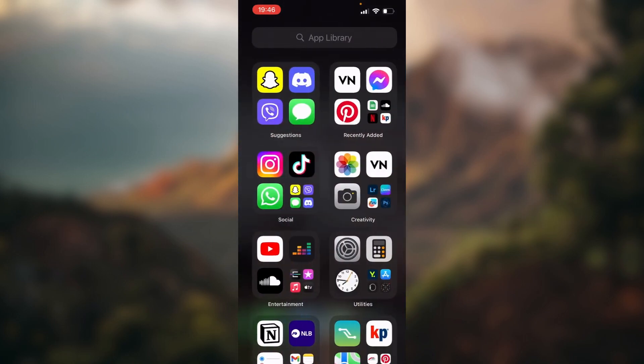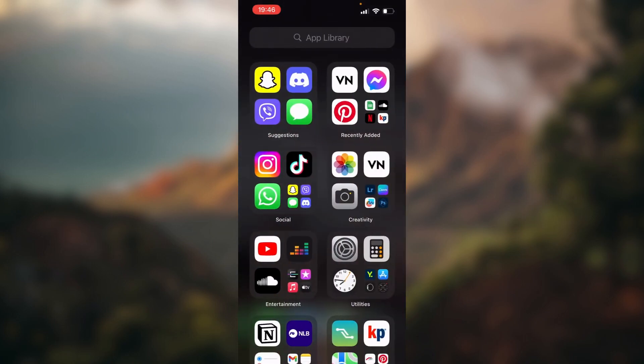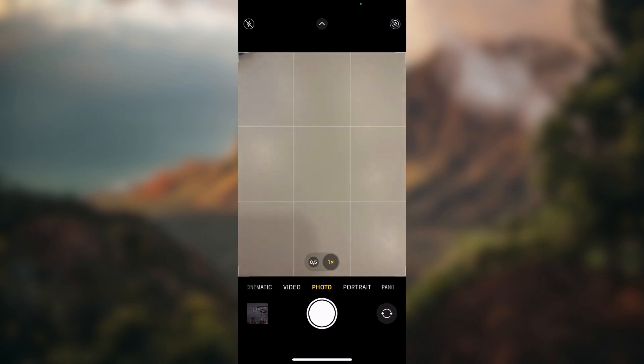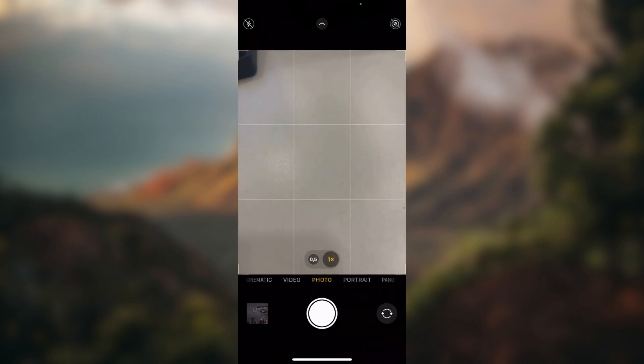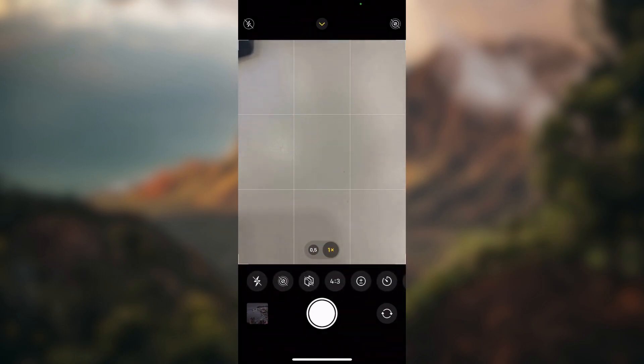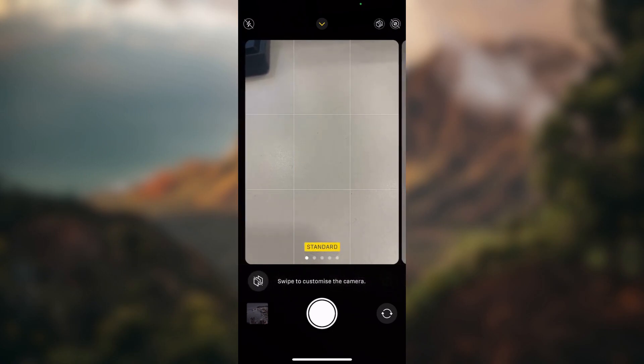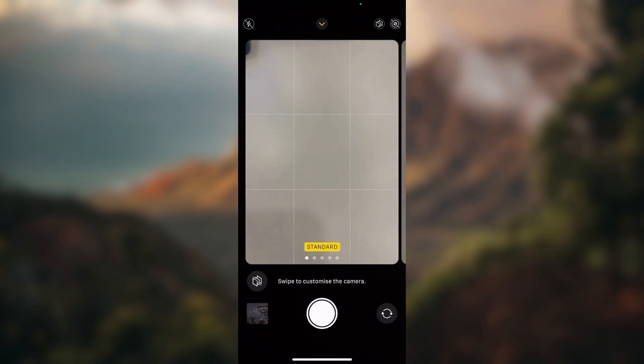As you can probably tell, we need to open up our camera app. And now, you need to swipe up and click on photographic styles.